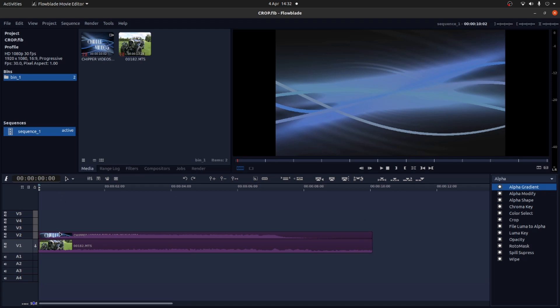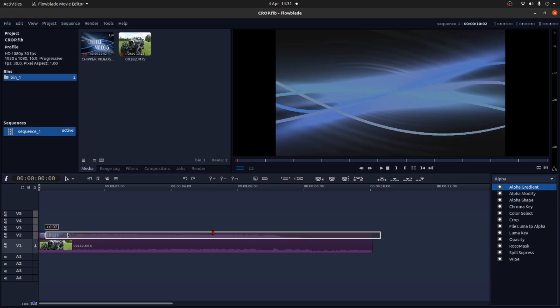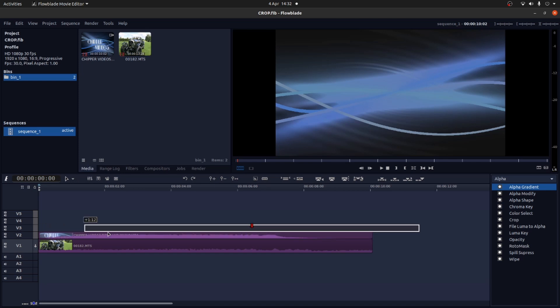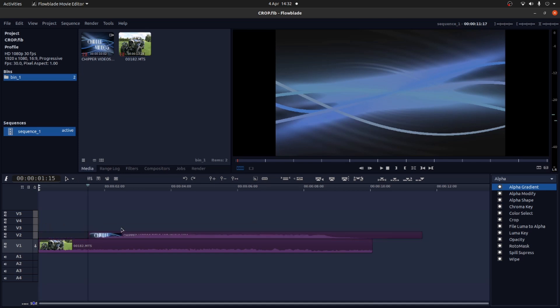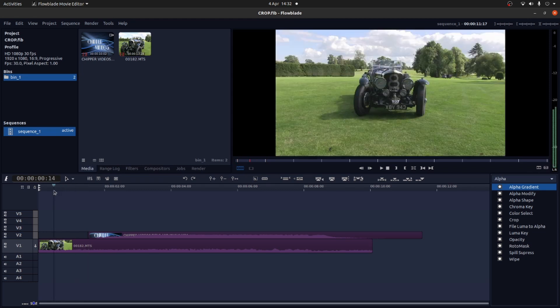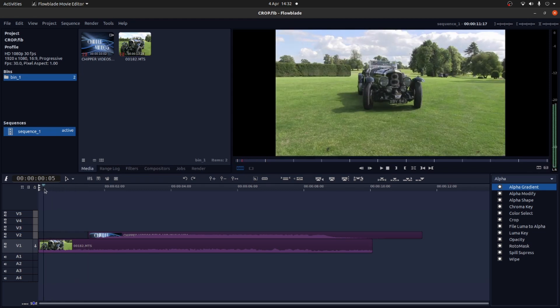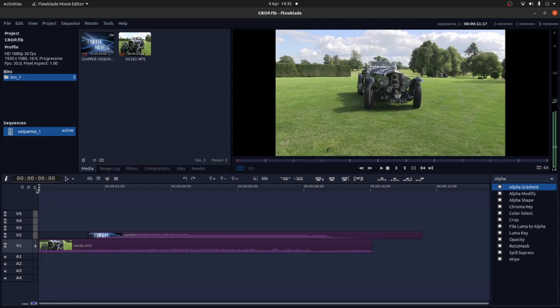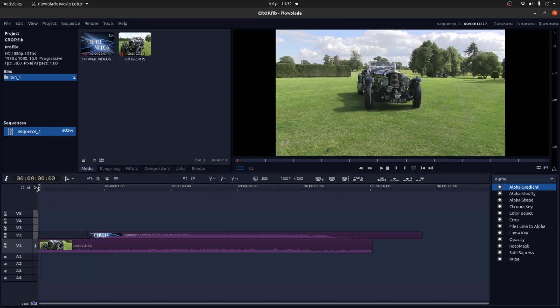So the first thing I'll show you is if I just drag this top track out of the way. Also it pays until you get used to using keyframes to actually make sure that you're right at the beginning on frame 1 if you're going to do any changes.